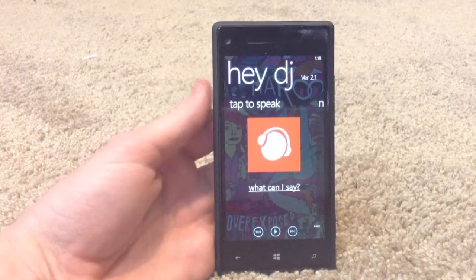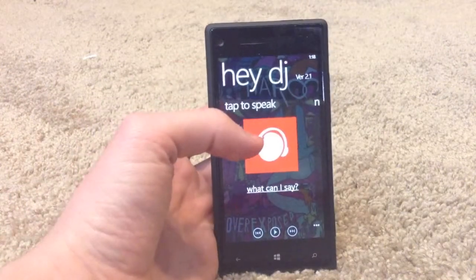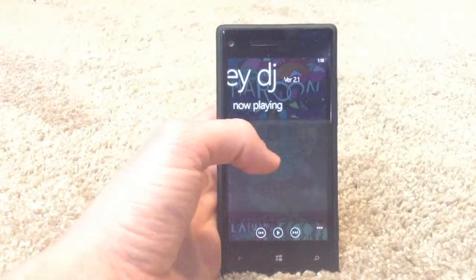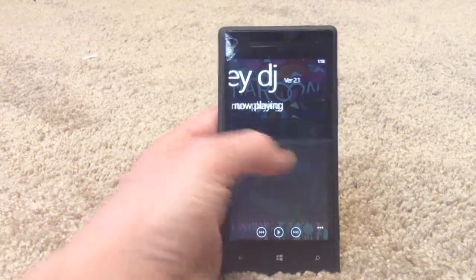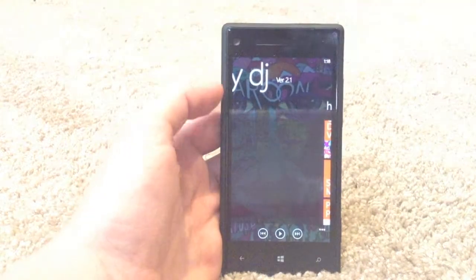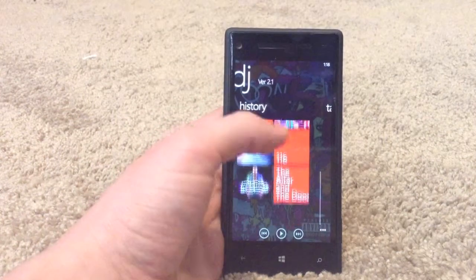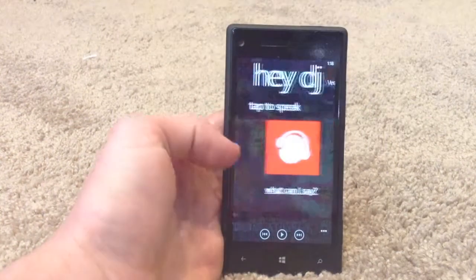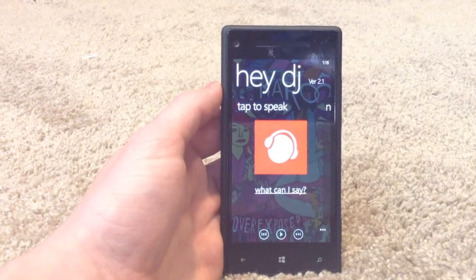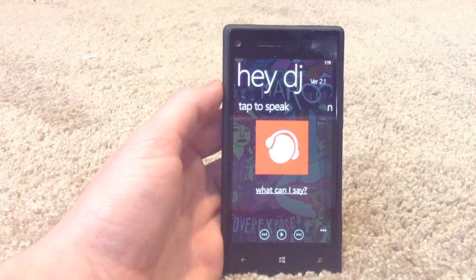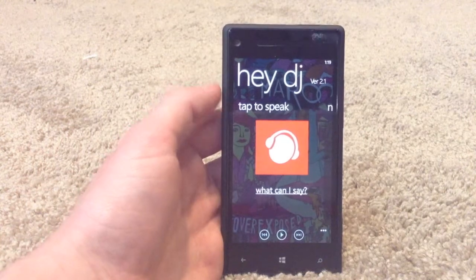So this is the basic layout of the app. You have your tap to speak on the main page. You have your now playing, which we'll show you a little bit more of once you actually have the music playing. And this is the history of all the things that we've used the voice for in the past. So we're just going to kind of test this out right here to show you how the voice recognition on it works.